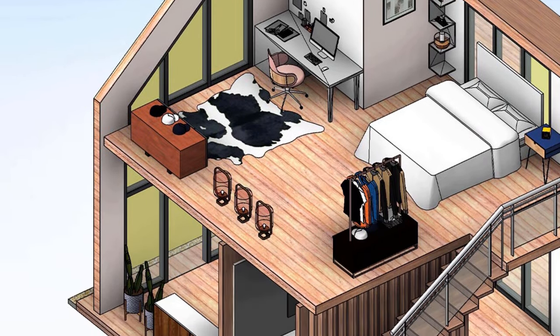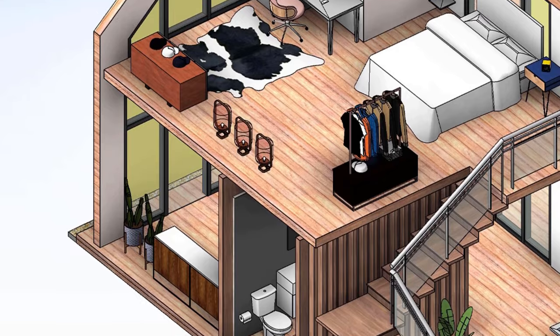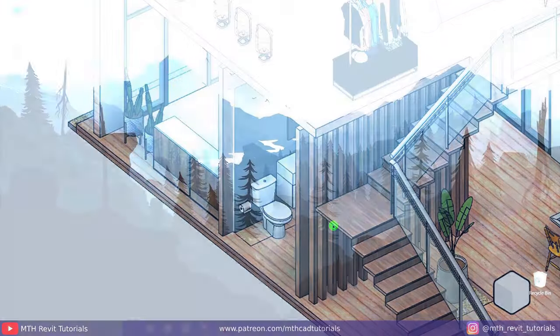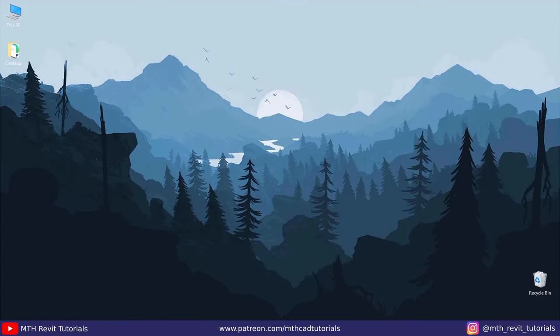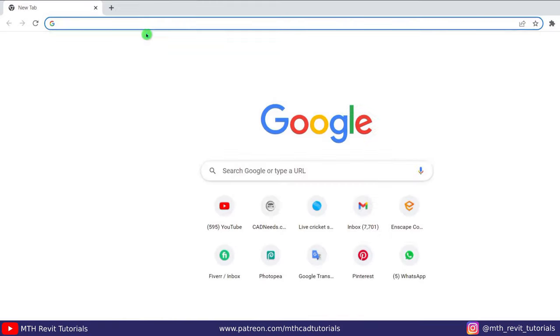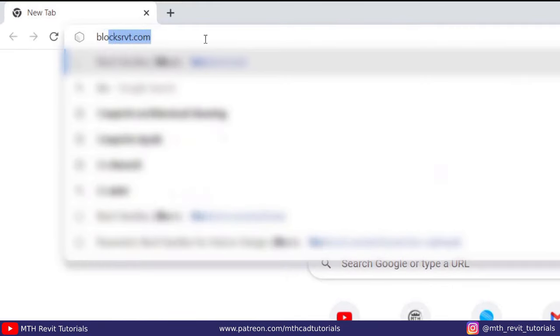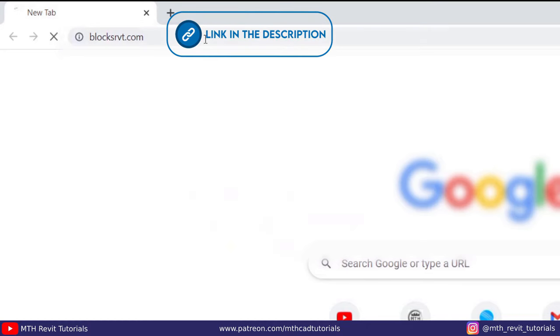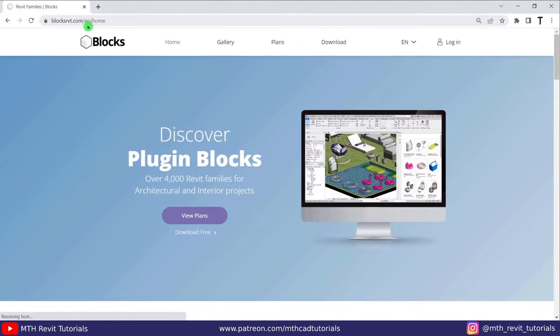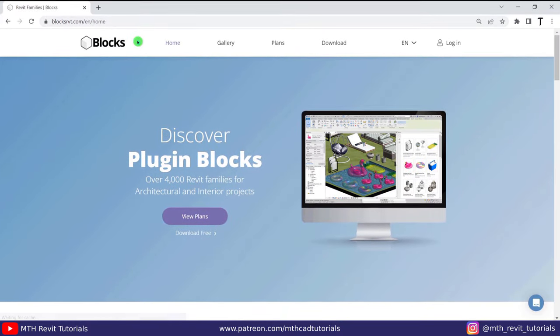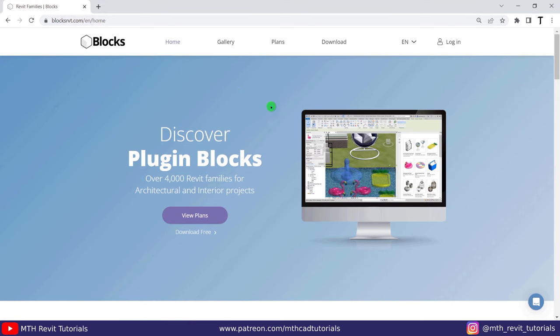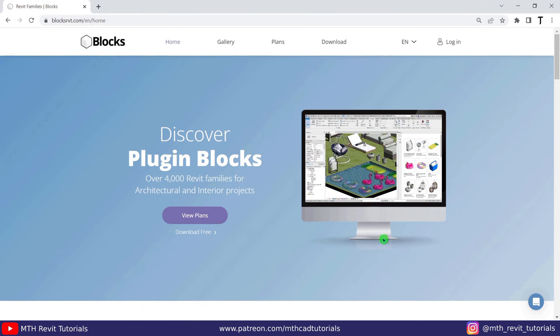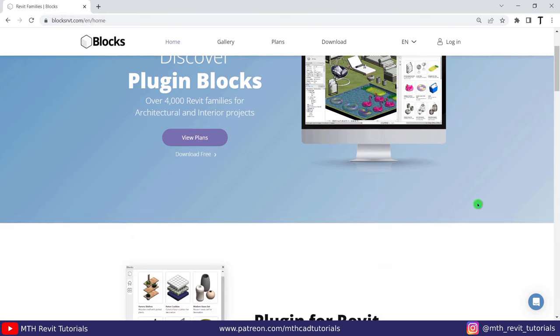So let's get started. To download the plugin, simply just go to blocksrvt.com and here we are greeted with this quick demo of the plugin. Let's scroll down a bit.